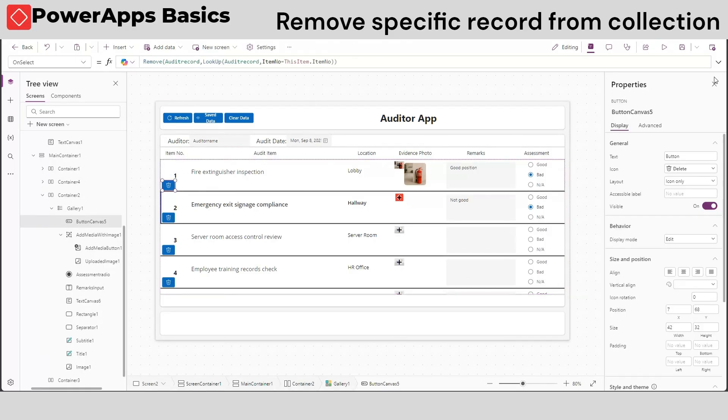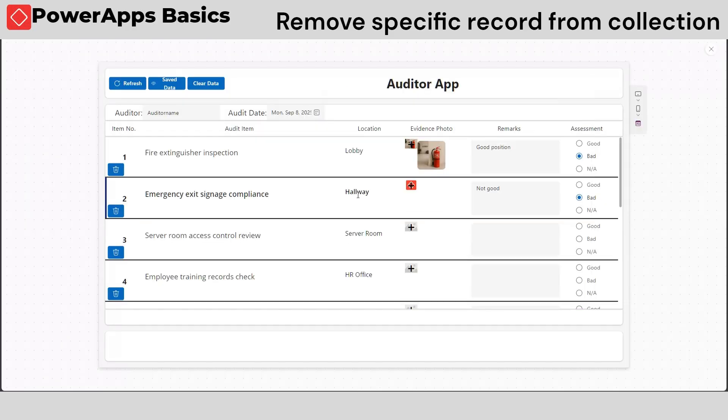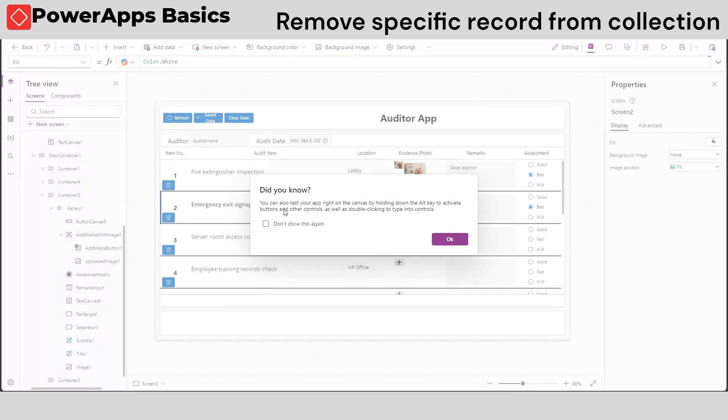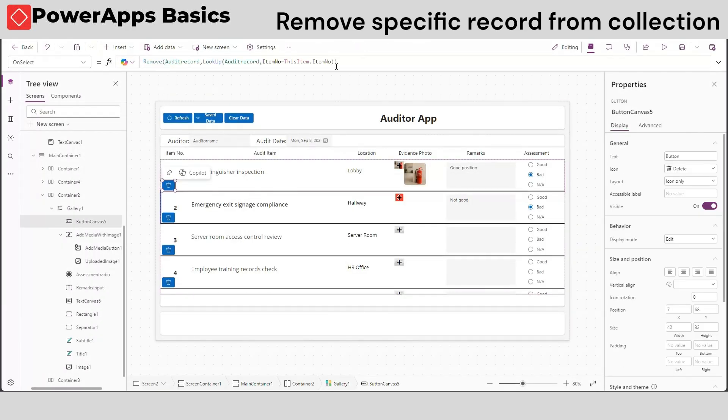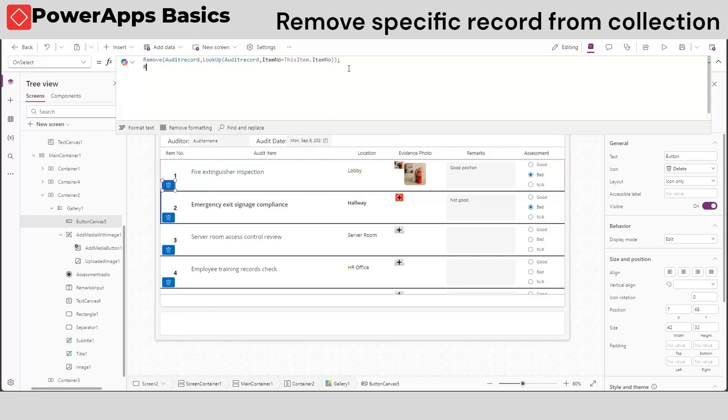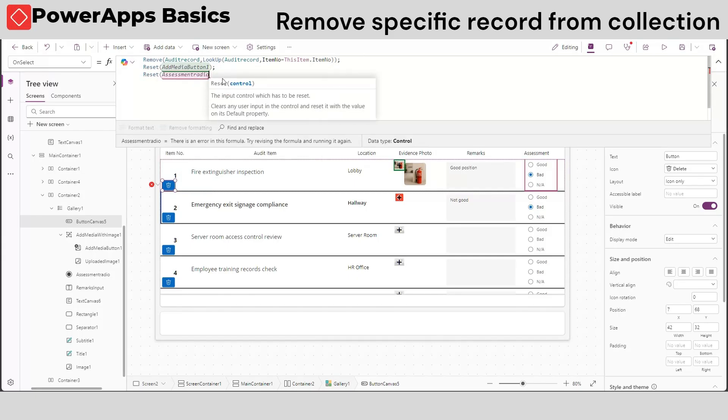We also want to reset the controls to blank after we remove the record. To do that, add the following reset functions to our delete button.